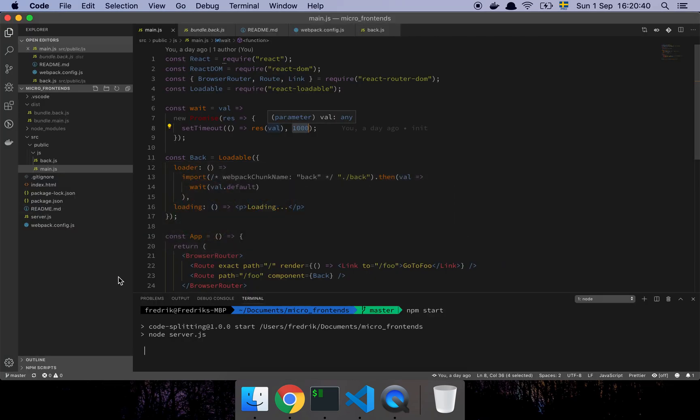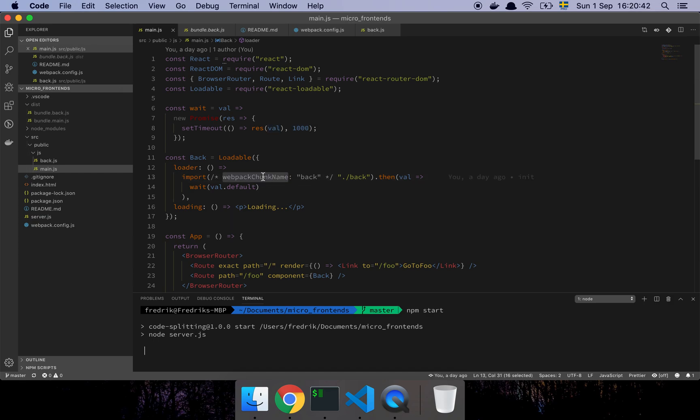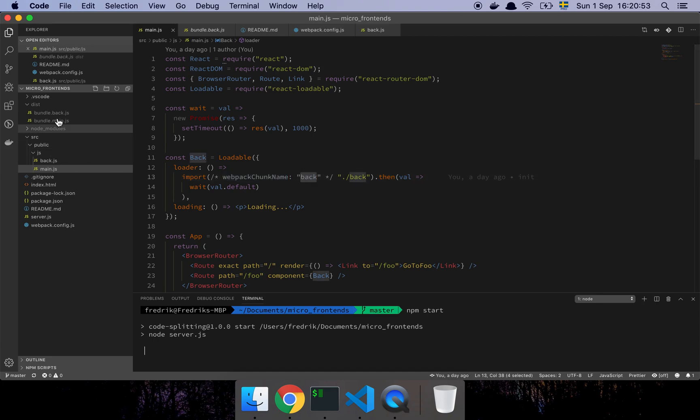So that's pretty much it. And then this little comment here is just a webpack thing where I can name my chunk, because otherwise it's going to be named something like 0 or 1 or something like that. And that's not as nice. So I just wanted this chunk to be named back.